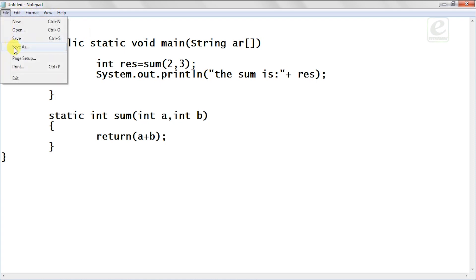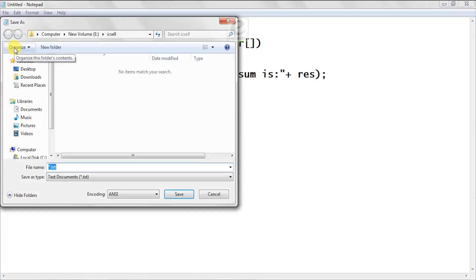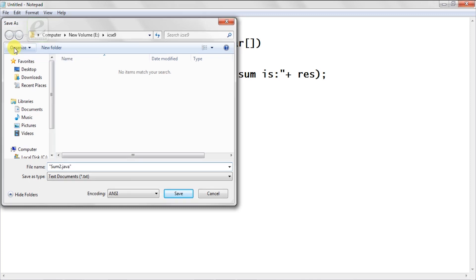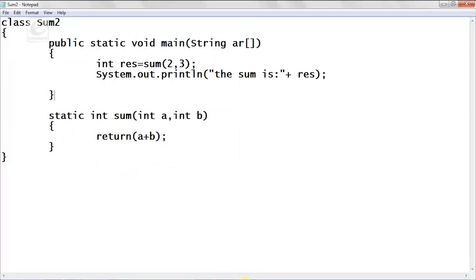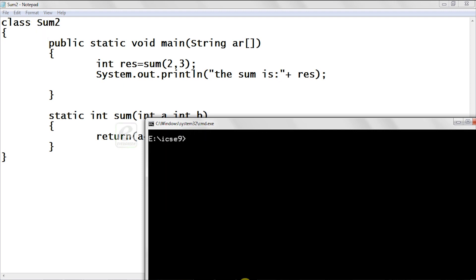Go to File > Save As and save as 'sum2.java'. Then go to cmd, clear the screen with 'cls', and compile with 'javac sum2.java'.